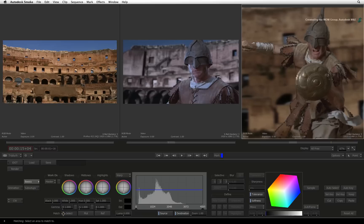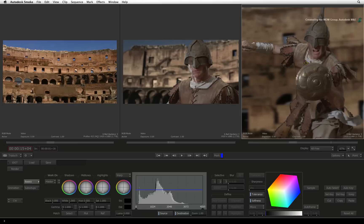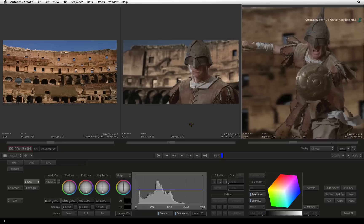Press select again and the message will prompt you to select an area to match to. On the reference shot, drag the cursor over the gladiator's shirt. As soon as you release the cursor, the color warper does a match. It's pretty much balanced, but you could still tweak the shot further if you choose.